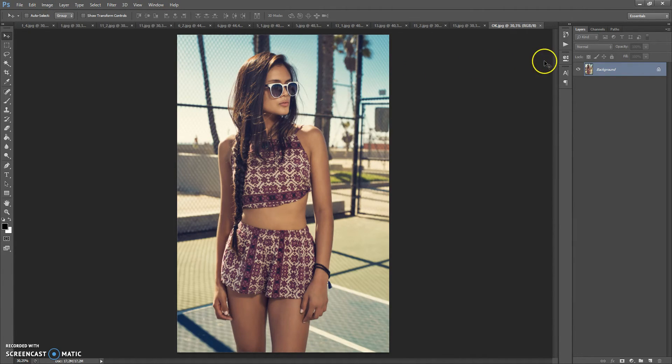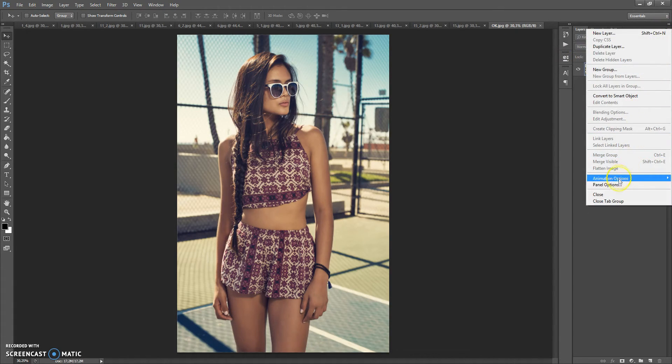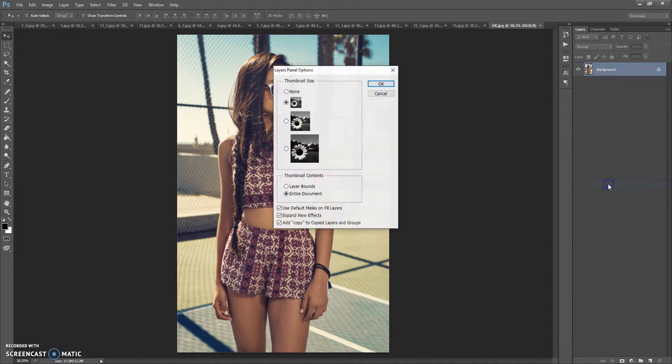And last step, just for CS5 and higher versions, click on menu icon at the right. Select panel options and check add copy to copied layers and groups.